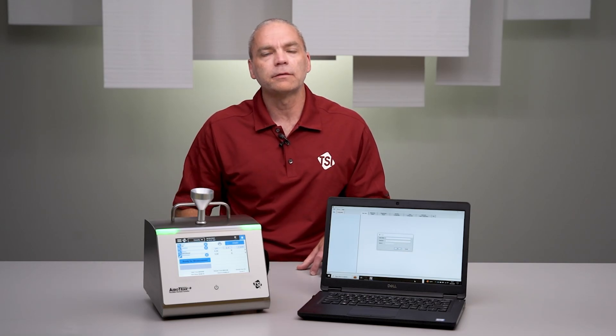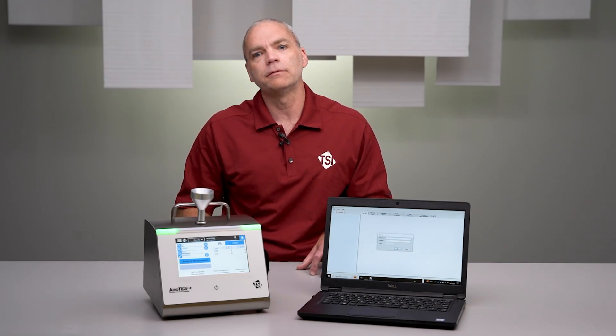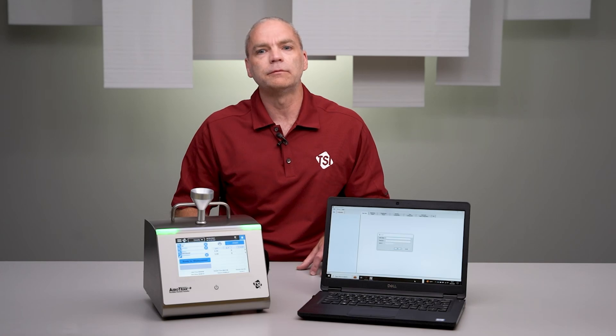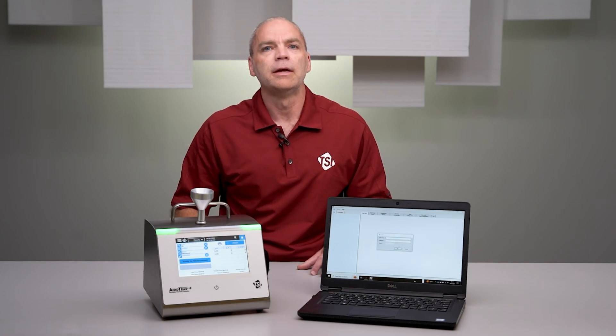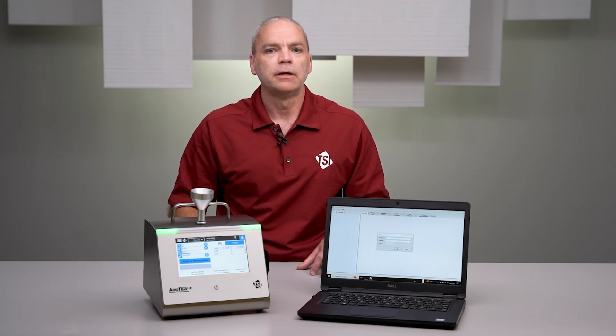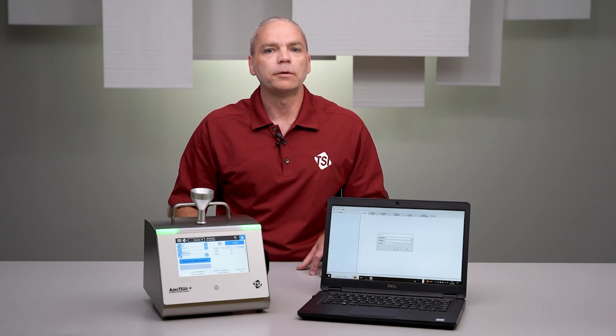TPLS provides an alternative for instrument configuration, reviewing data, and generating reports. In this video, we will look at how to connect an instrument to TPLS.